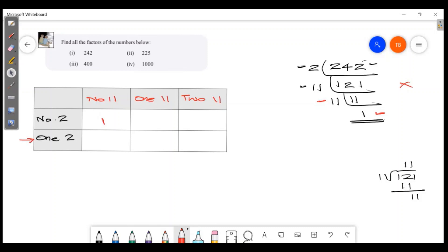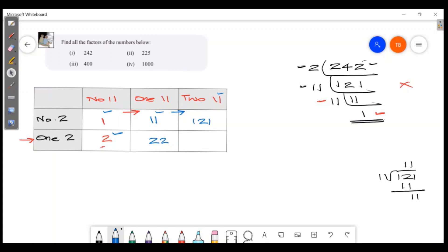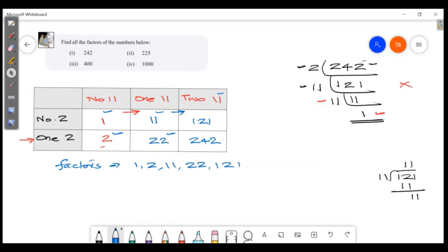1 and 2. 1 and 11. So the factors are: 1, 2, 11, 22, 121, 242.